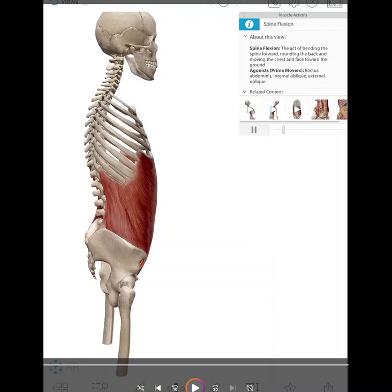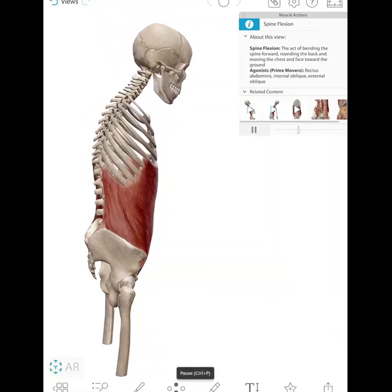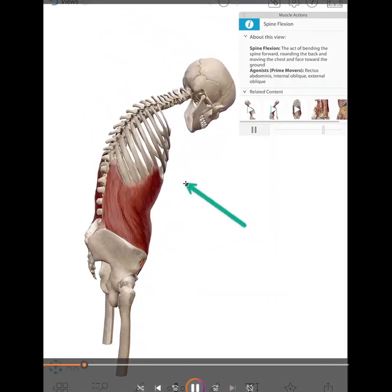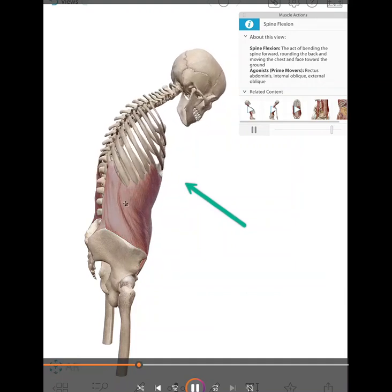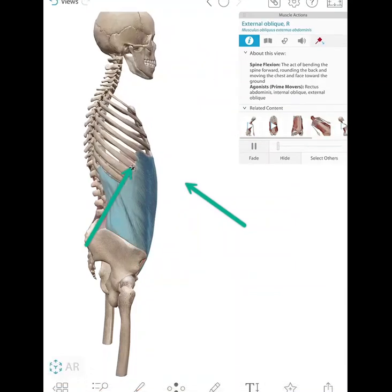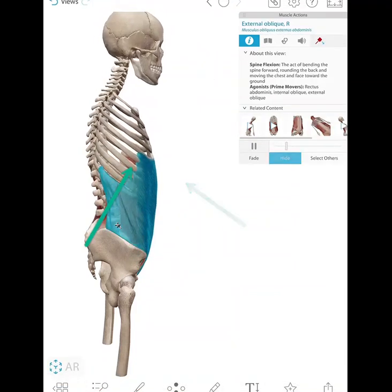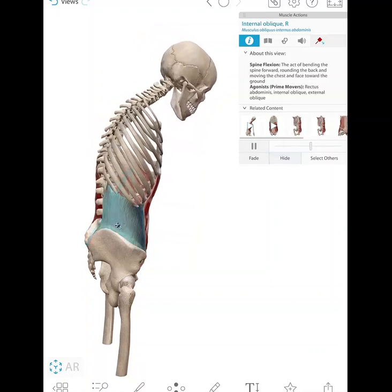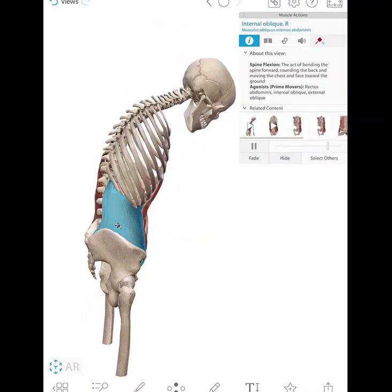We're going to look at the motion of both the thoracic and the lumbar parts of the spine together. First, we're going to look at spinal flexion. It's moving about the medial-lateral axis in the sagittal plane, and it is basically leaning forward.